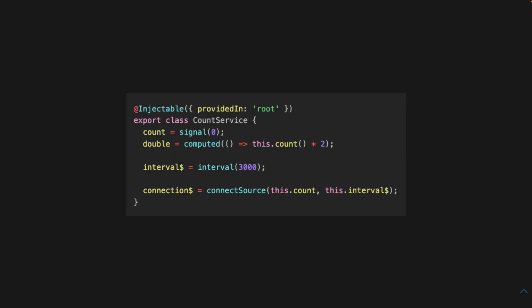And we call our function, we pass in the signal that we want to have the results of interval. Okay? Now, if we subscribe to connection, it will create that connection.